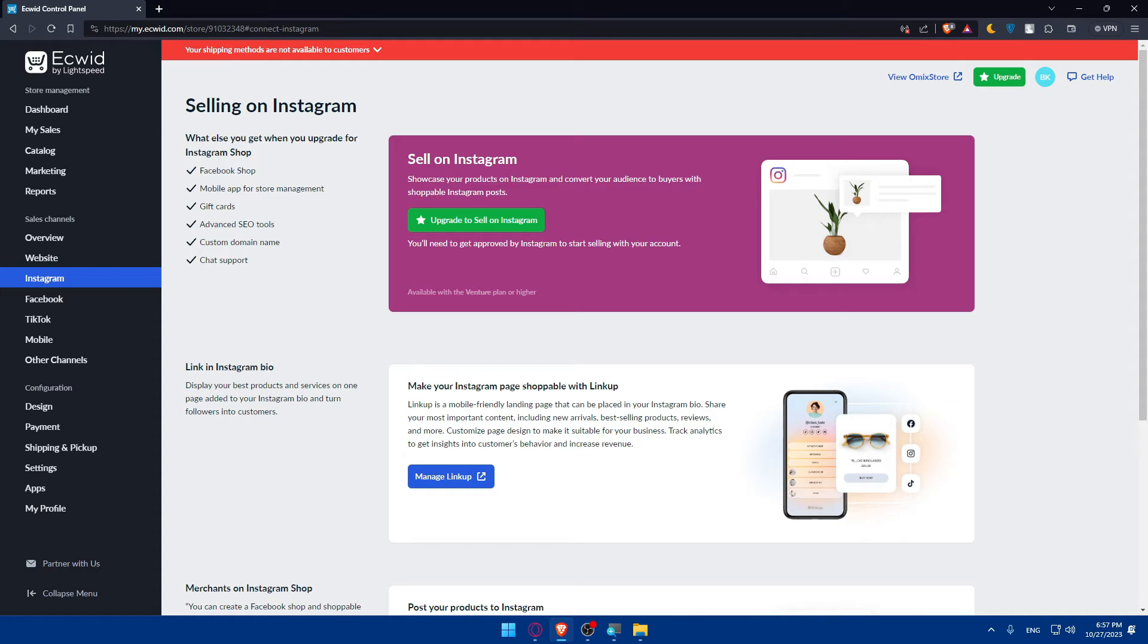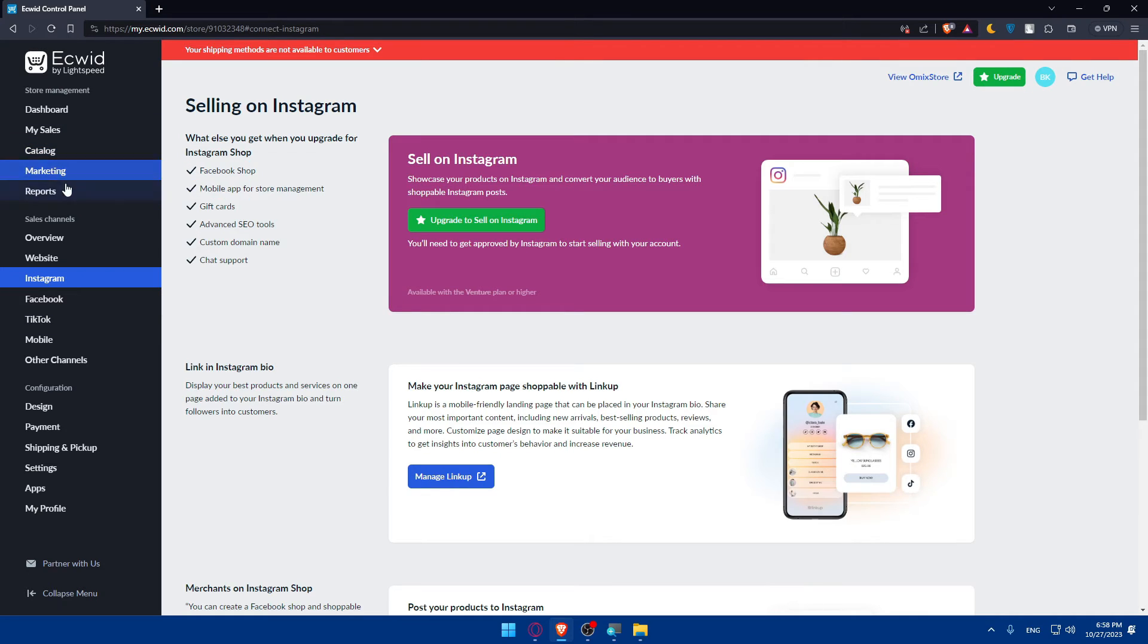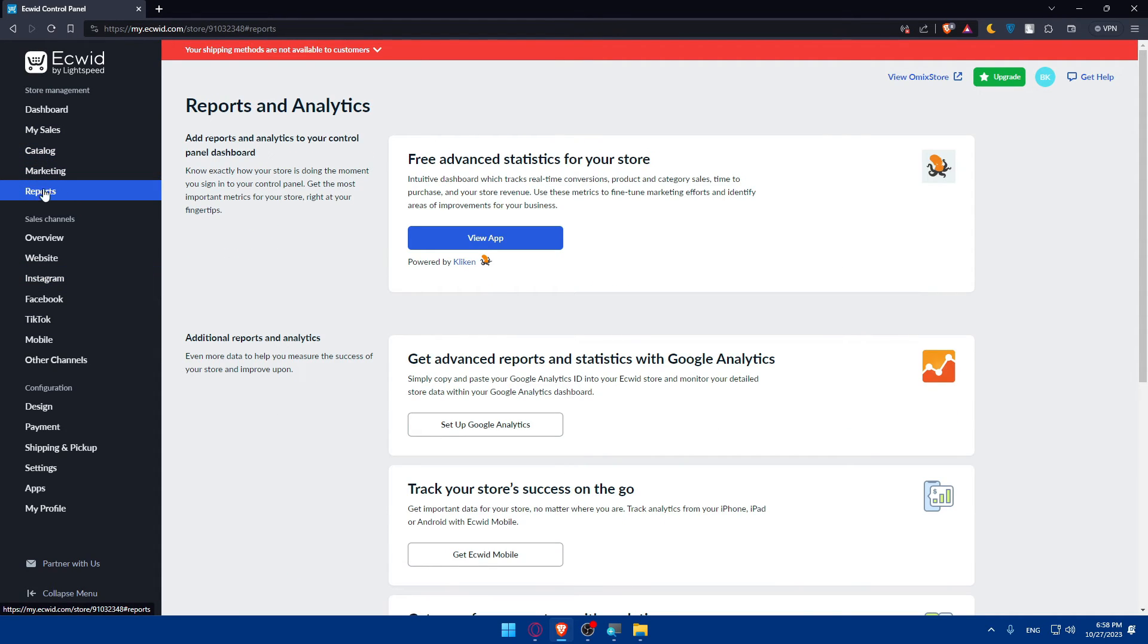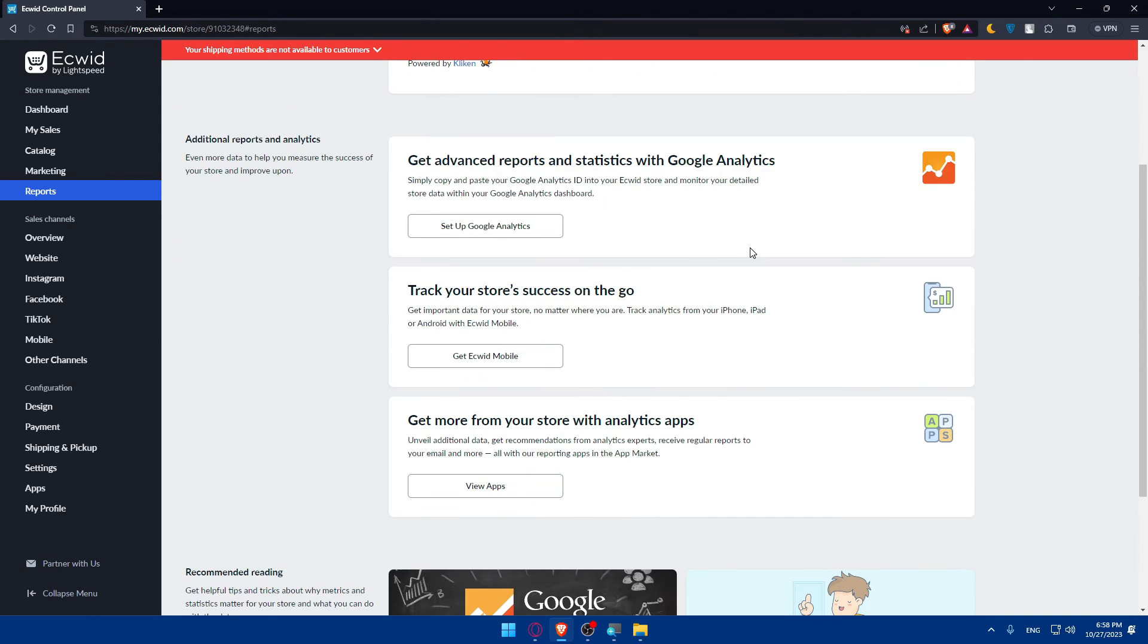Make sure to take advantage of Instagram ads, Facebook ads, and other options that will help you grow your store. Here in Ecwid you'll be able to see everything on this reports section and you'll be able to see your statistics for your store.